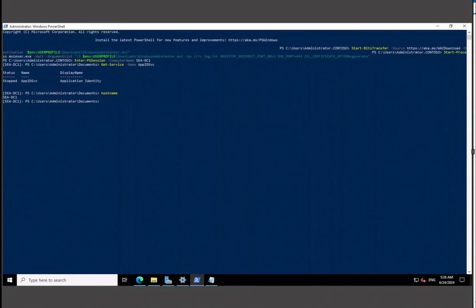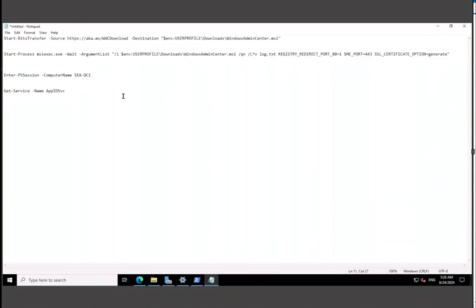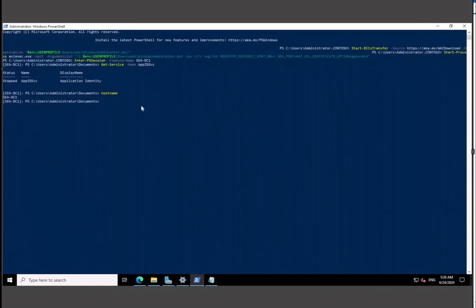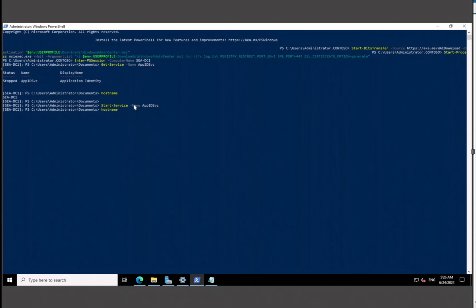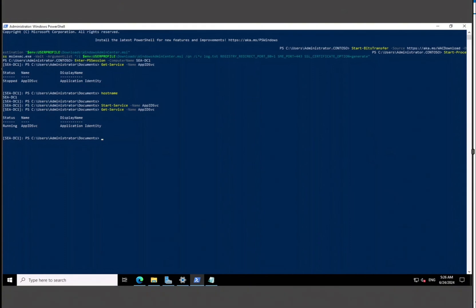Since we're in PowerShell, we can do even more. The Application Identity service is currently stopped on that server, so we run Start-Service to start it. Going back up, you can now see the Application Identity service is running.